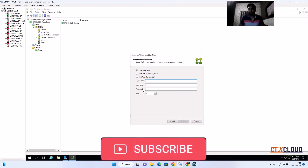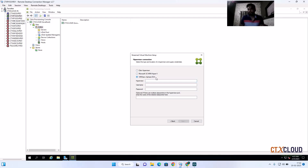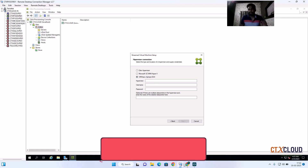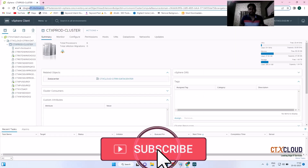Here you need to mention which host you are using to create these machines. If you are using Citrix Hypervisor or XenServer, select that option. If you are using Hyper-V or SCVMM, select that one. If you are using VMware, select VMware. As of now I am using the VMware hypervisor, so I am going to select that.